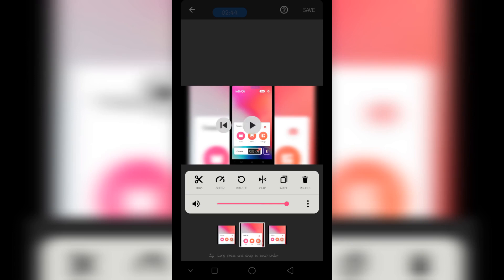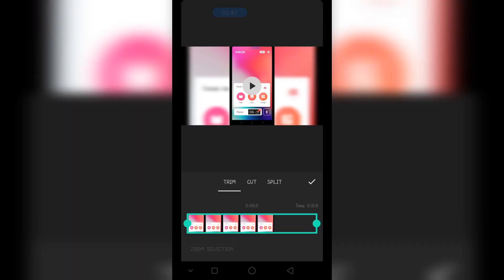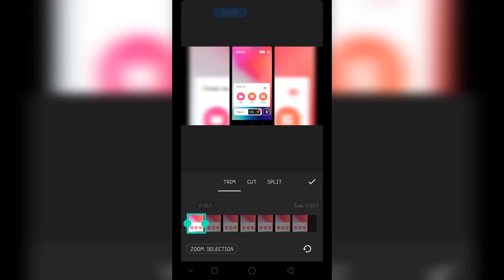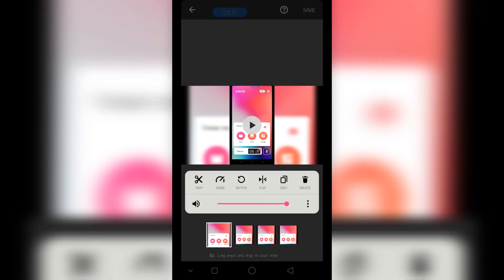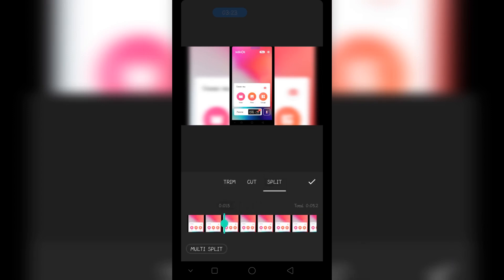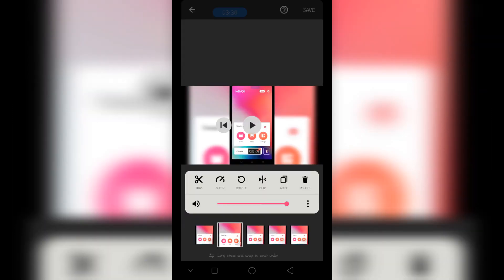Select the second video. I am going to trim this video — you can also use cut or split. We have five seconds, and you can also change the speed. Go back to trim. Let's split this video, click OK — now we have a one second shot, so I am going to delete the extra clip.